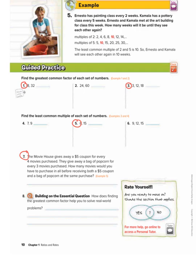Open your workbooks to page 10 and follow along, writing in your workbook what I'm writing here. Today we're going to learn the greatest common factor and the least common multiple.